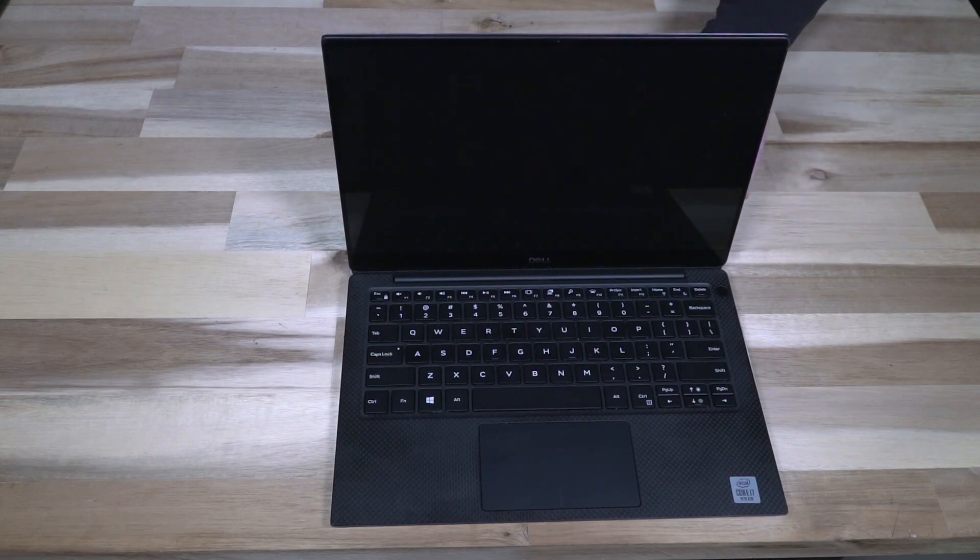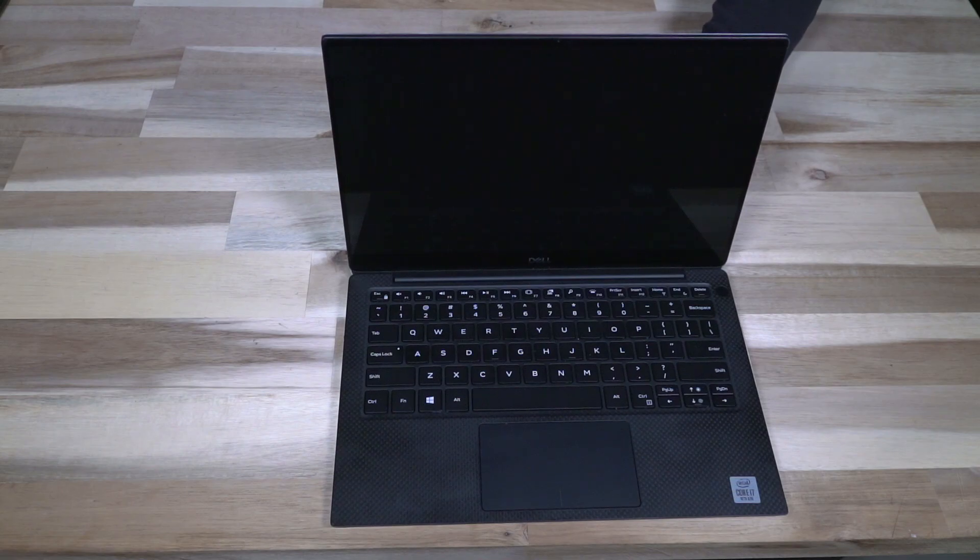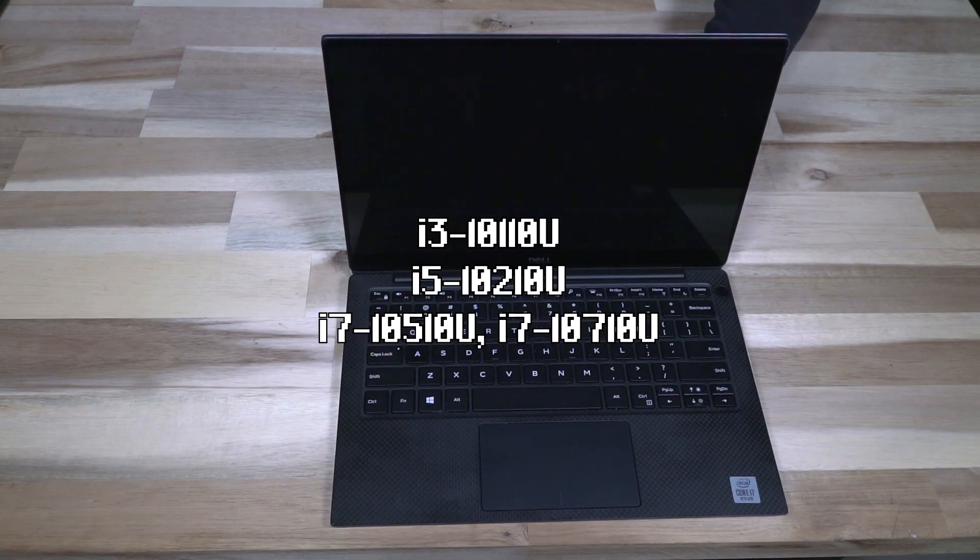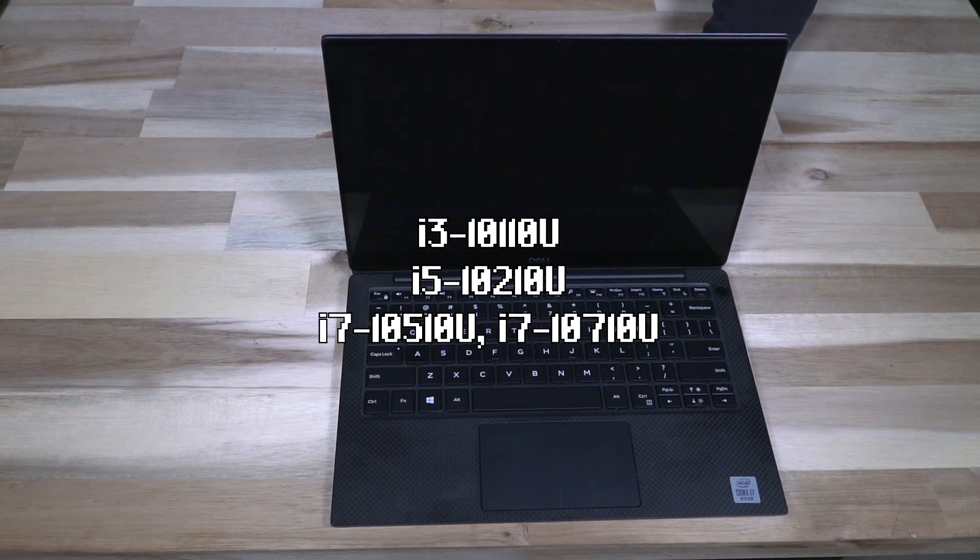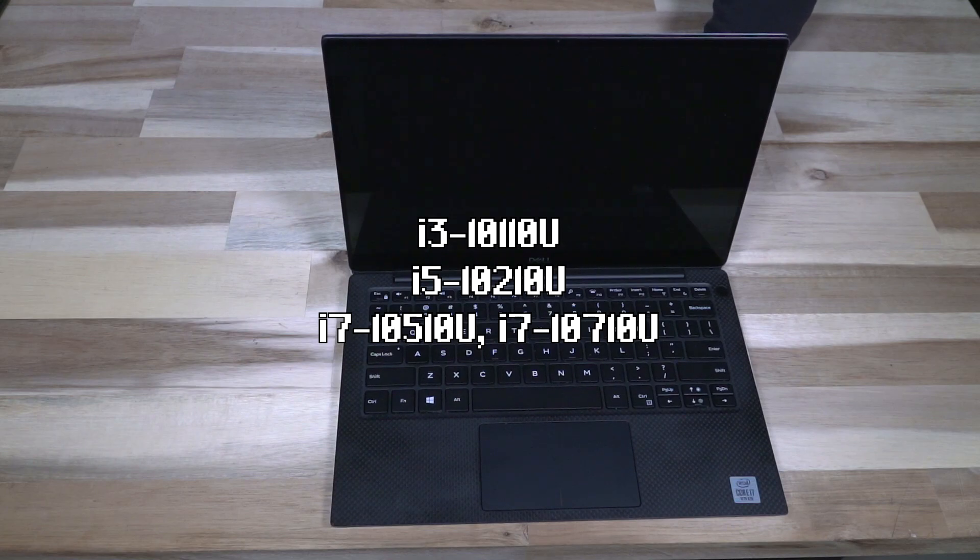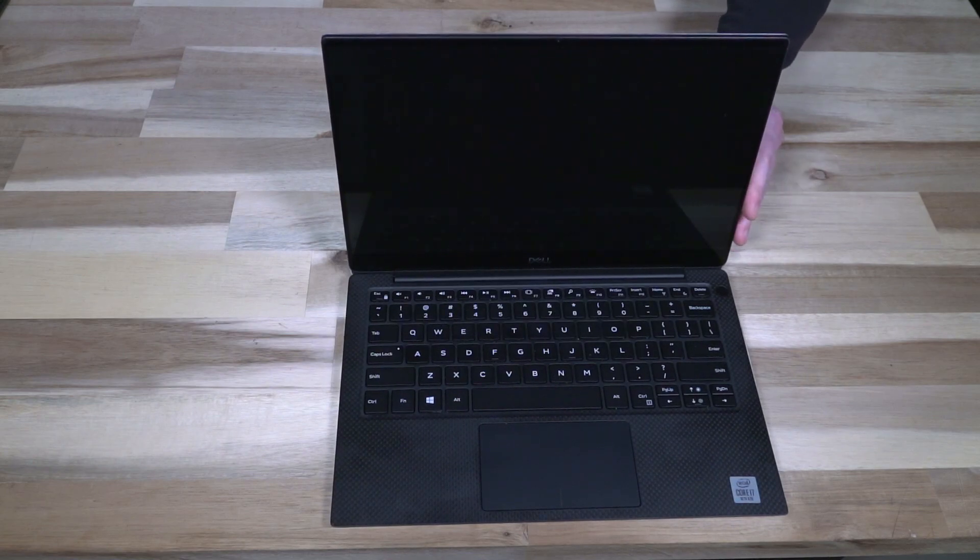CPUs in this were all 10th generation Intel and they varied from an i3-10110U, i5-10210U, and then two i7 variants: the 10510U and the 10710U. This is the 10510U variant.